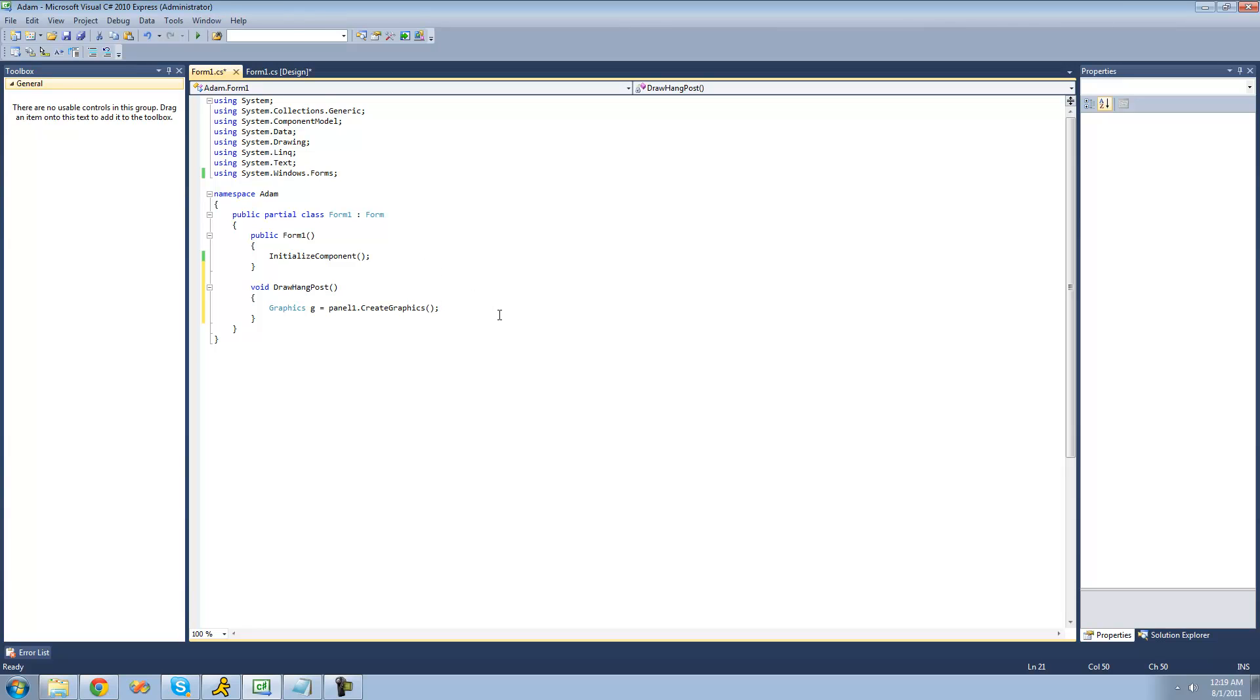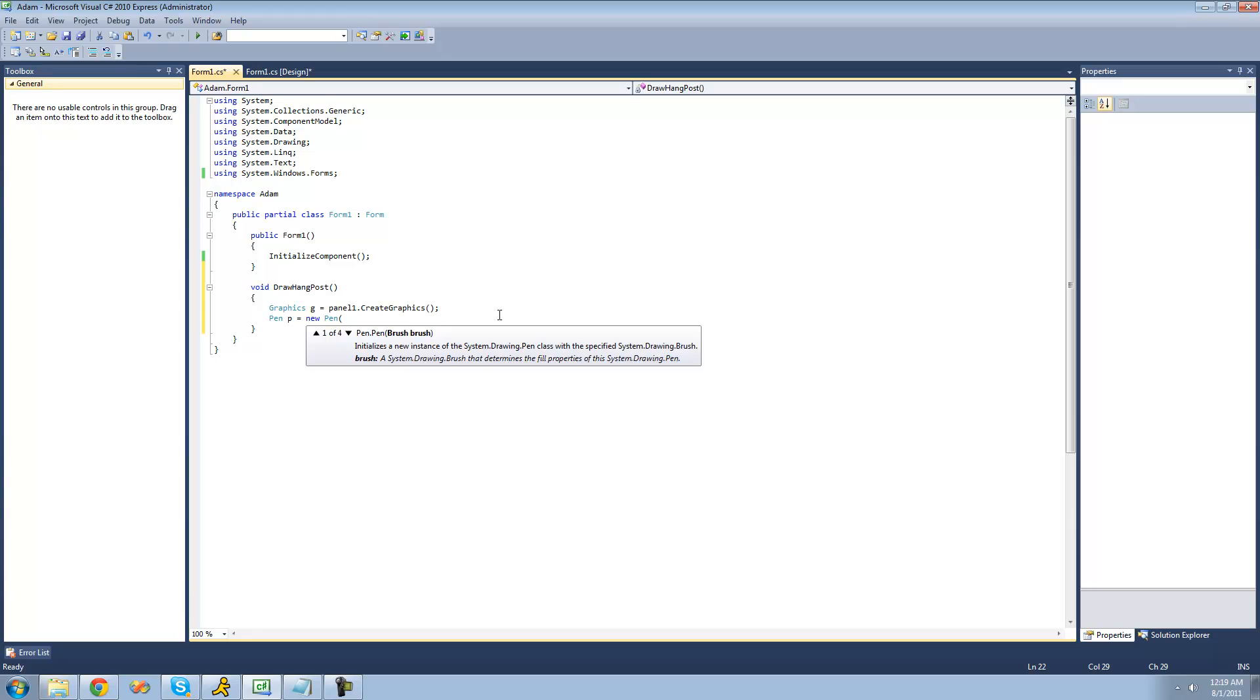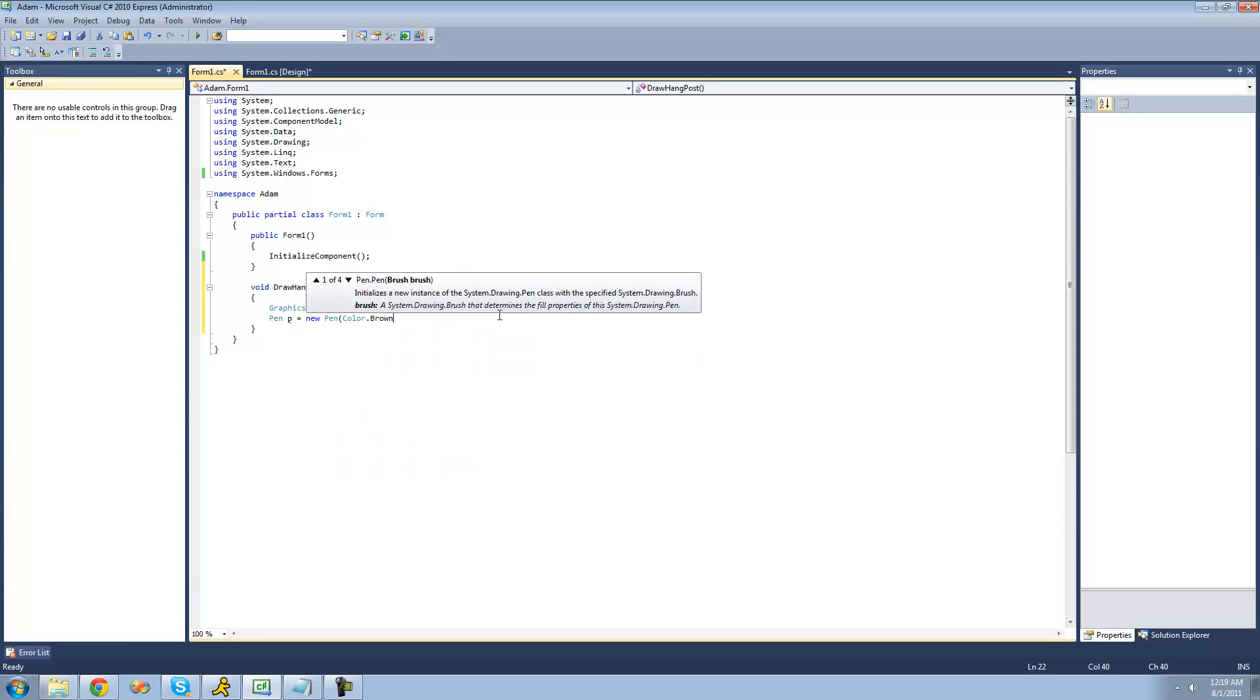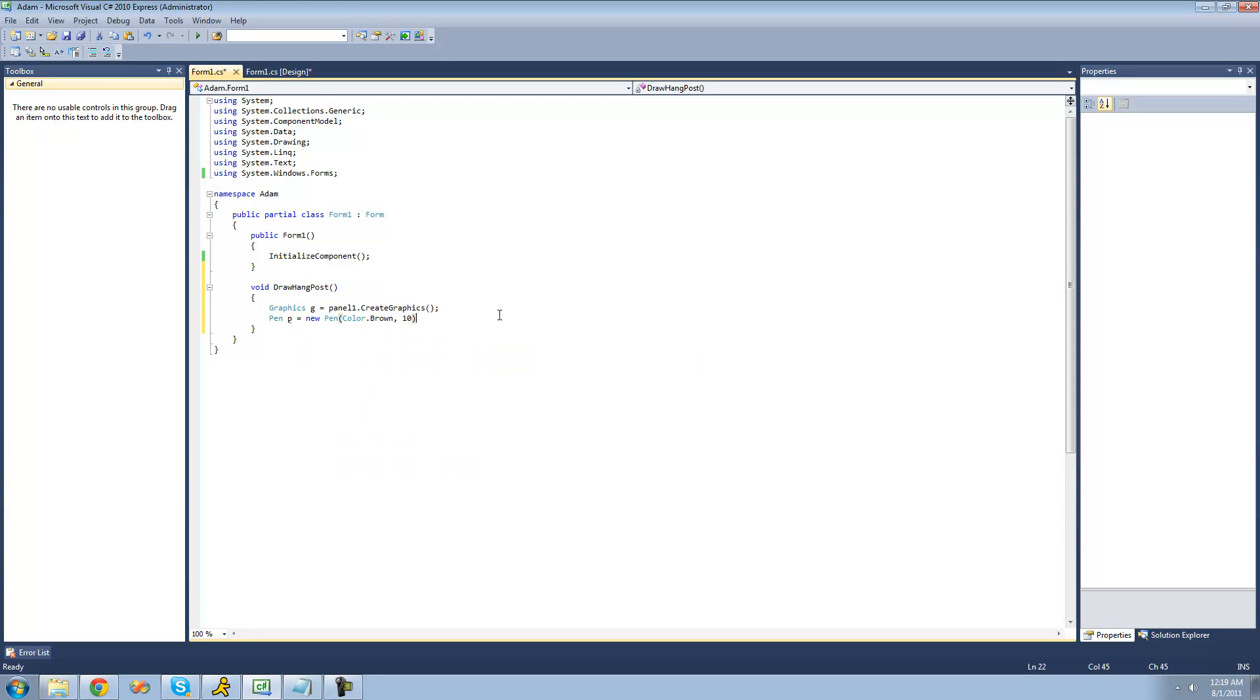The next thing that we're going to want to do is create a pen to draw with since we're only drawing lines. So we're going to say pen p equals a new pen. You can make the color anything that you want, but since it's a post, I'm going to make it brown. So color.brown. And the size of our brush will be 10 pixels wide.